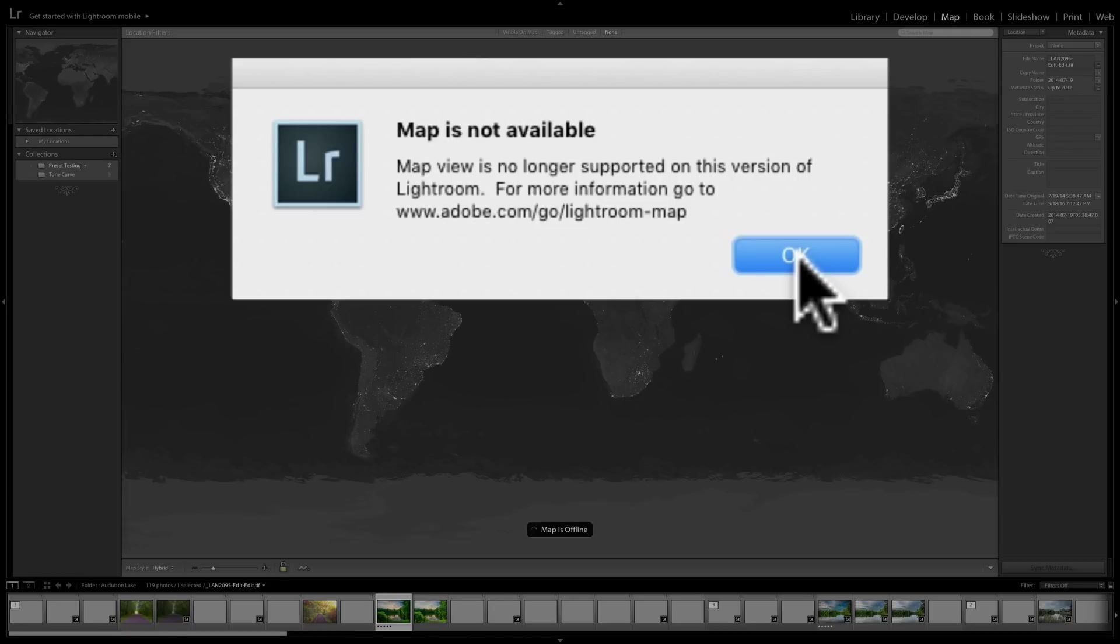If you're still having the issue with Lightroom Classic CC, make sure you upgrade it to the current version, 7.5. That issue should go away. If it doesn't, I would say contact Adobe.